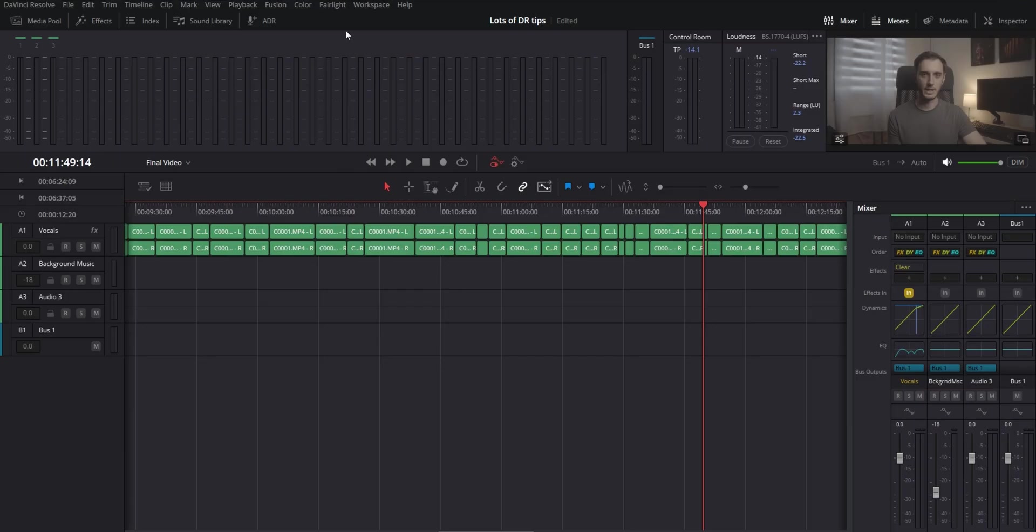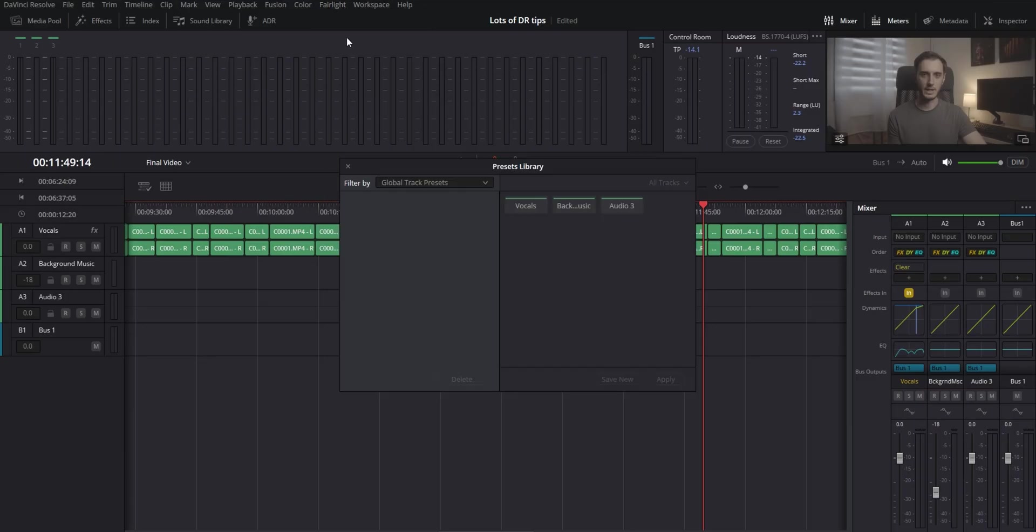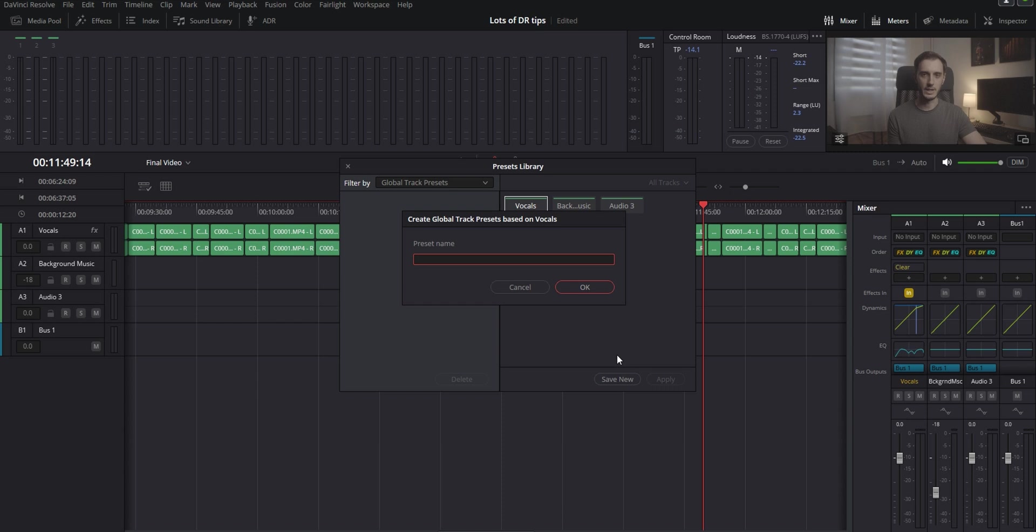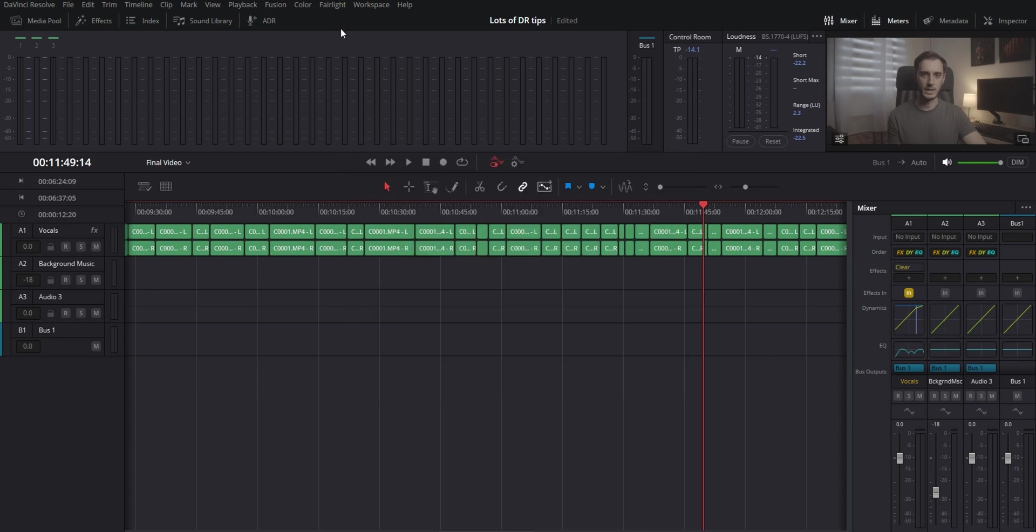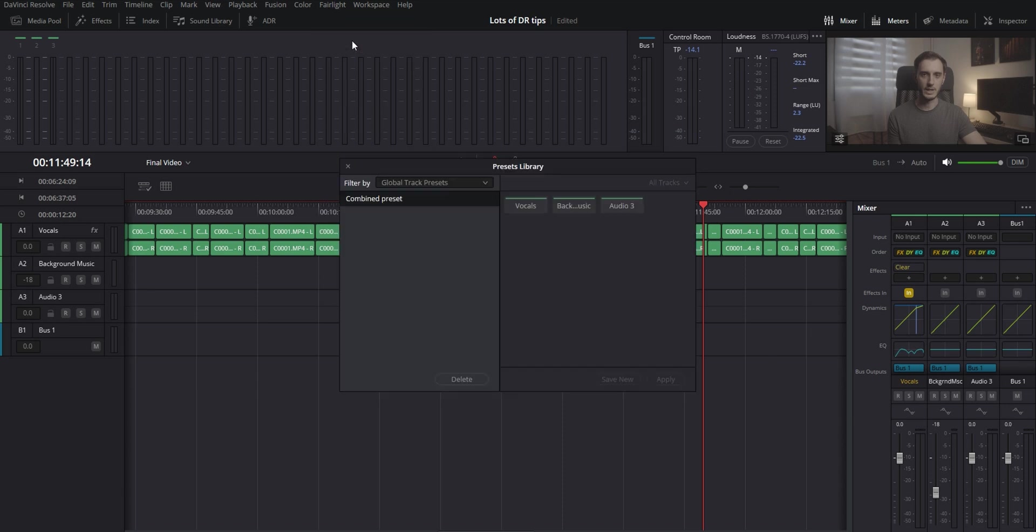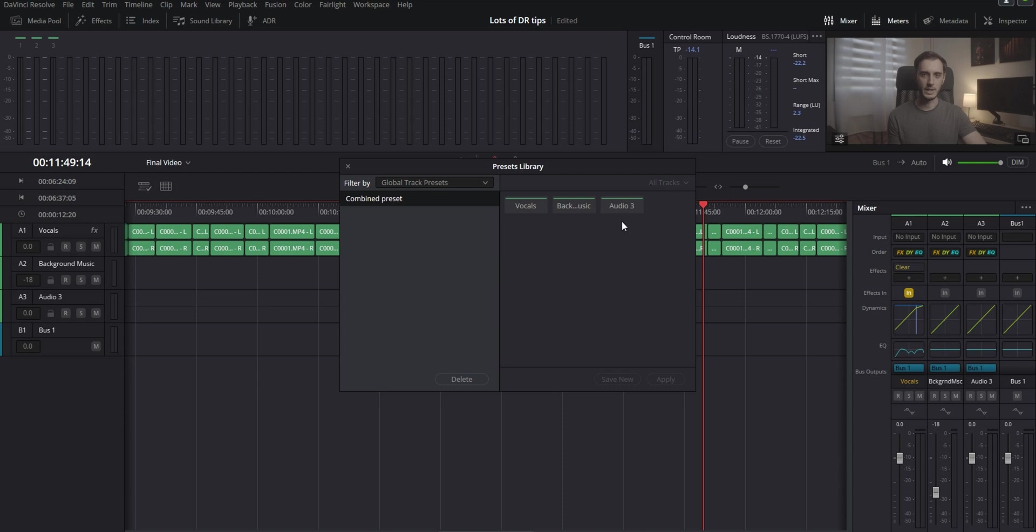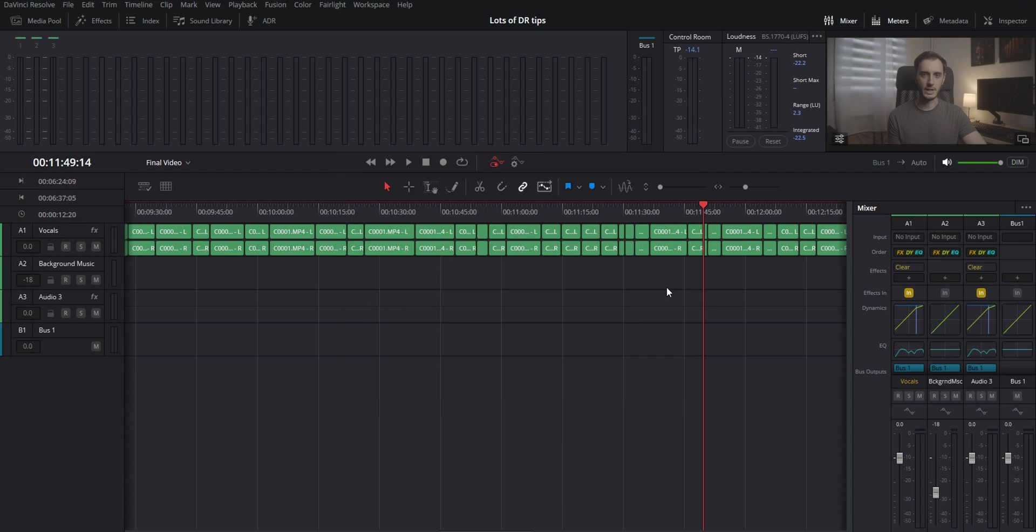The next thing is kind of similar but you can even save a combined preset of all of the effects that have been applied to a specific audio track. So you can do that by going up to the Fairlight menu at the top preset library and then up here where it says filter by you go to global track presets and then you pick which audio track you want to save the adjustments for and hit save new. Then the next time you want to use it you can go into the preset library again, global track presets, select the preset that you've created, select the audio track that you want to apply it to and hit apply. That's going to take all of the plugins, equalizer and dynamic settings and anything else you've done in that preset and it's going to apply it to whatever track you need it on. So that way you don't have to do everything manually every single time. Huge time saver.